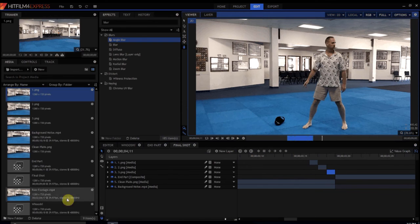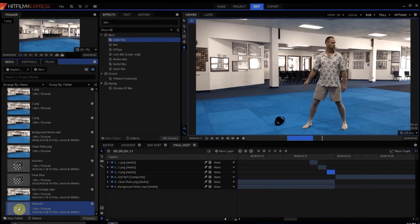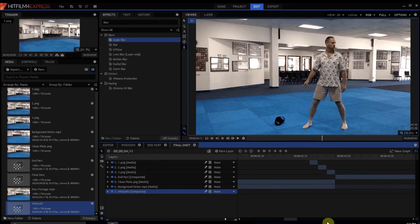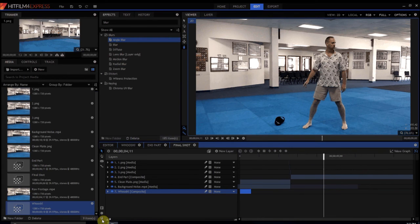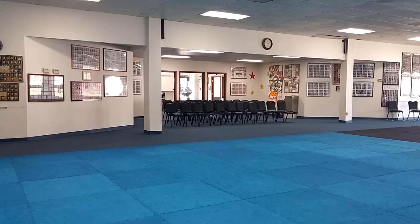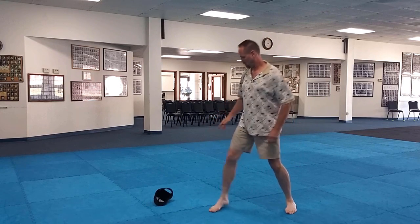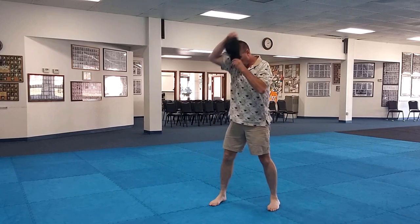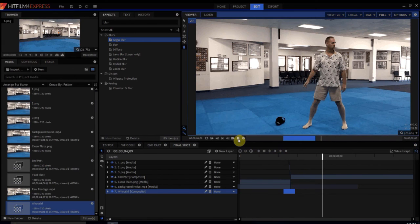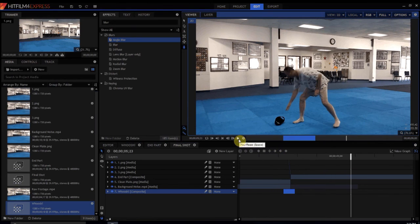Now all we have to do is add in our whoosh sound effect. We're going to bring it in and position it to about where I'm actually moving in. And that looks pretty good. That is basically how you create a super speed effect. If you have any questions or comments, please leave them in the comments below. Thanks for watching.